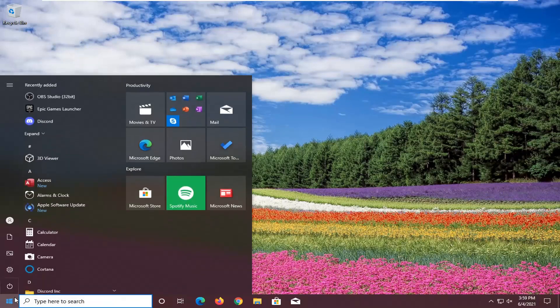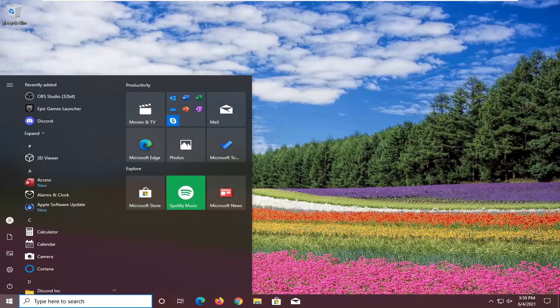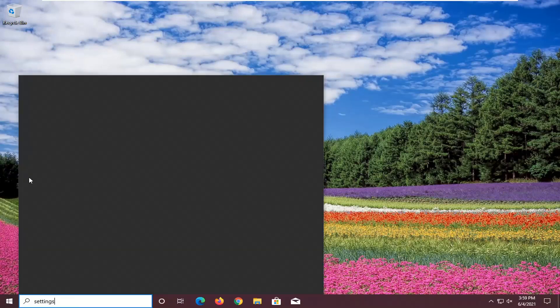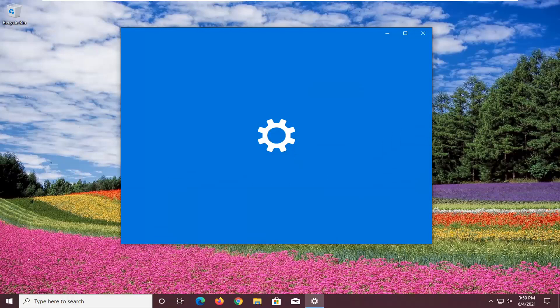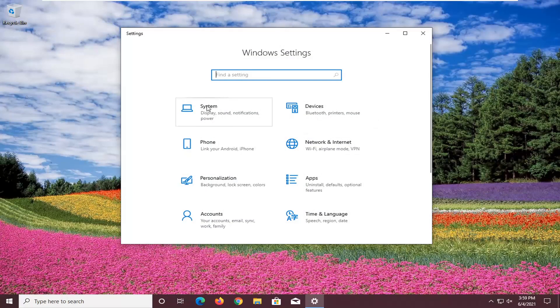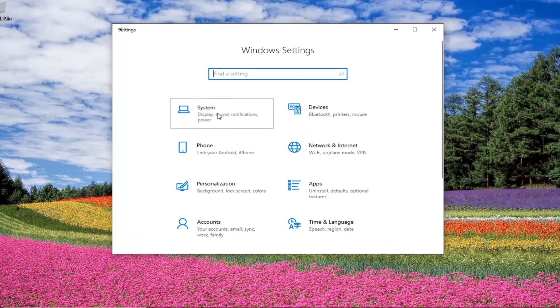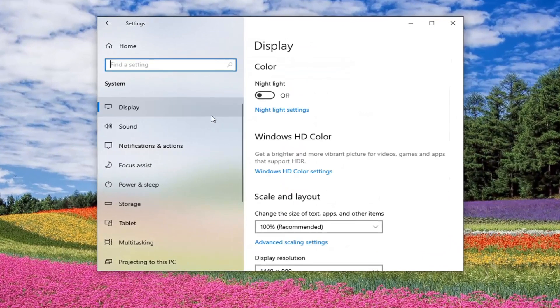Start off by opening up the Start menu. Type in Settings, go ahead and open that up — it should be the best result. Select the System tile and then select Display on the left side.